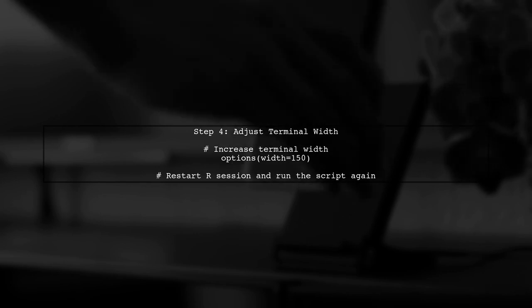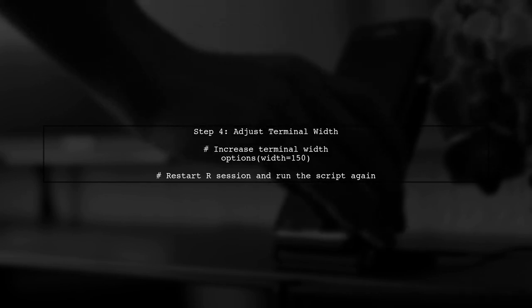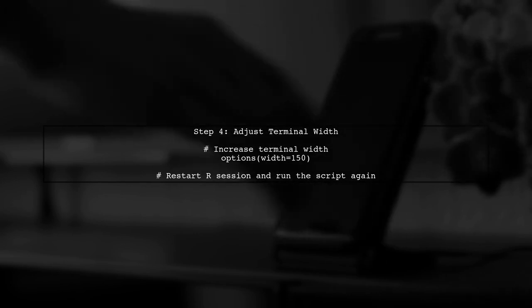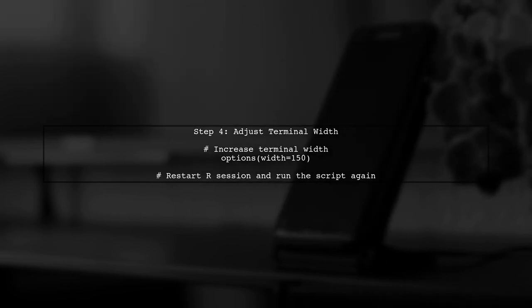If you still see limited output, consider adjusting the terminal width settings. This can sometimes restrict how much data is displayed.